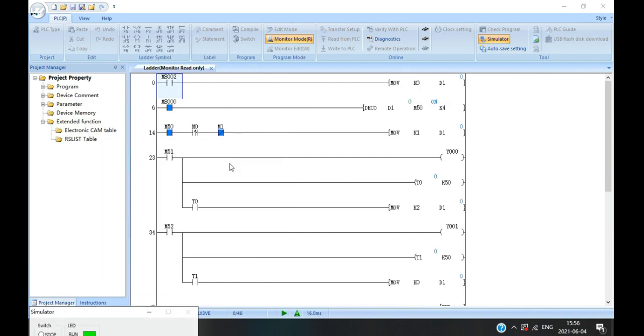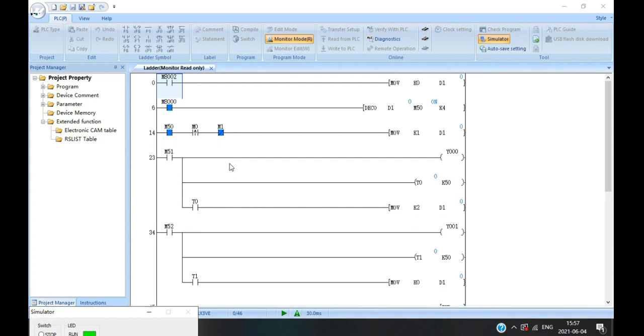The third way is to use the DECO instruction. The value of the D1 will be decoded to the target address. In this program, the address starts from the M50. For example, when D1 is 1, the 1 will be decoded to the target address, and then M51 will be on.